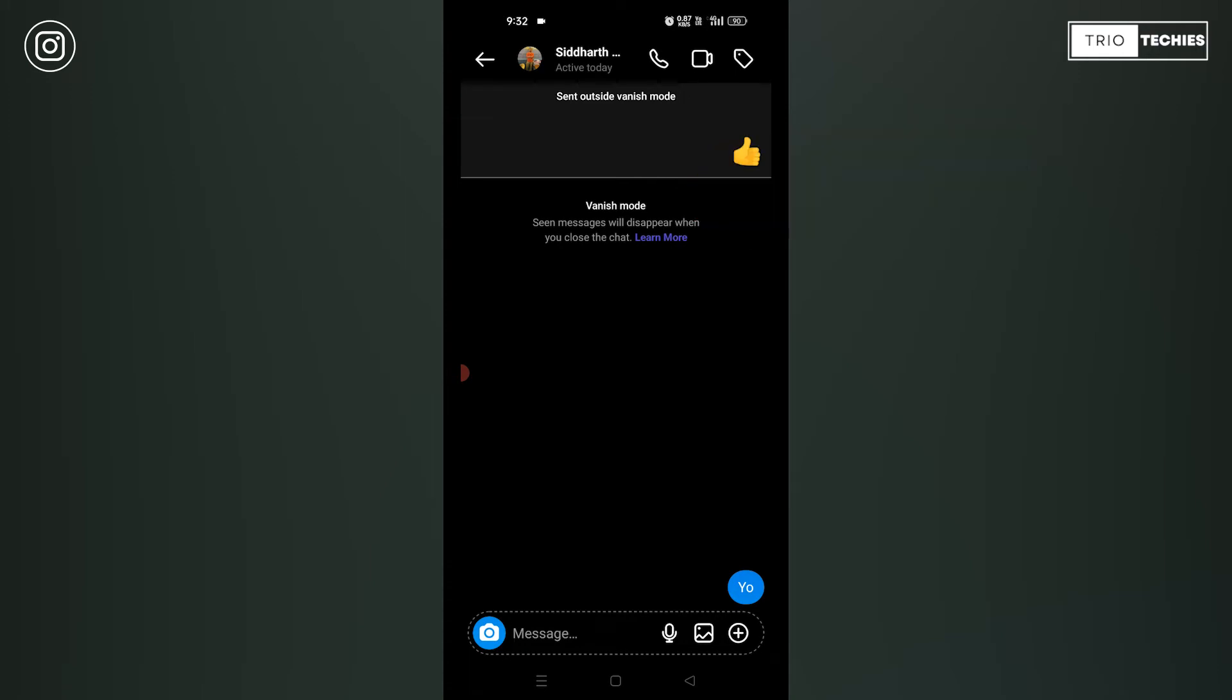Now, whatever messages and chats I'll do right now, that will stay live. But once if I log out, if I'll just close the Messenger, these chats will all be deleted. That is the feature of vanish mode. Now, let me switch it off. Let me turn it off. Let's see how it can be done.